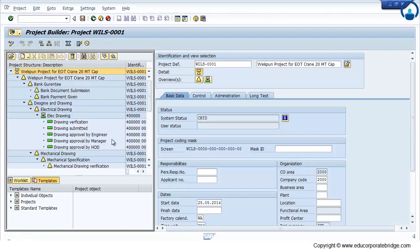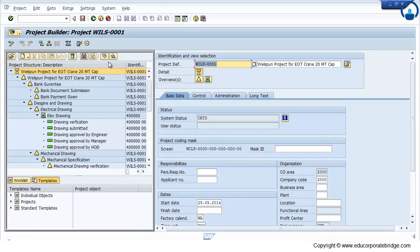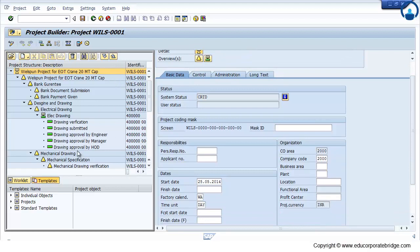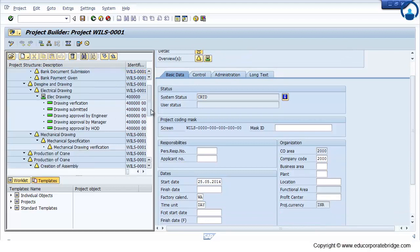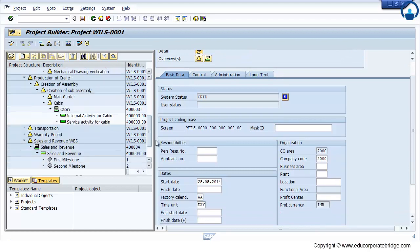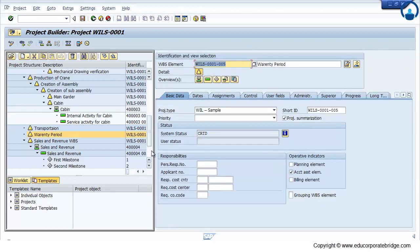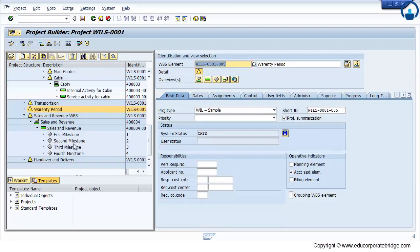So in this particular project, we have created a WBS, sub WBS, network activity, internal external, external service activity, and milestone.